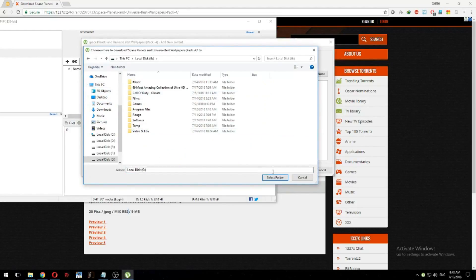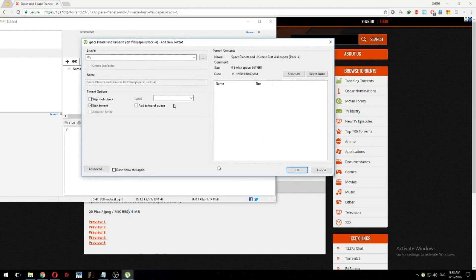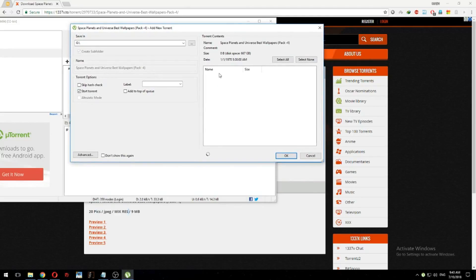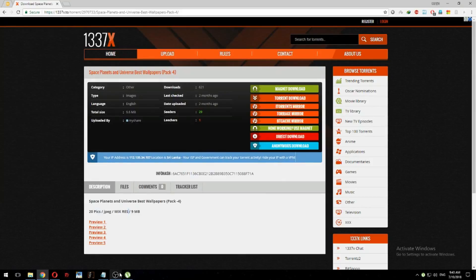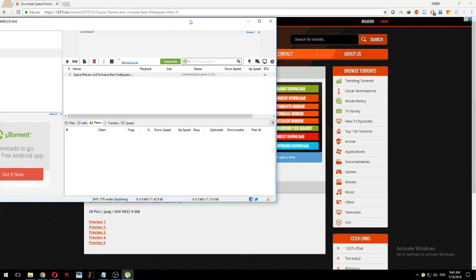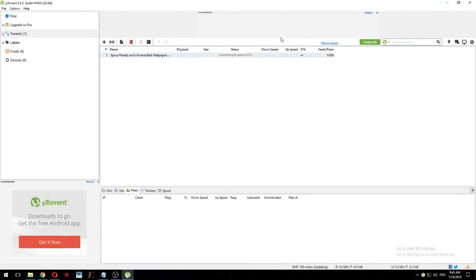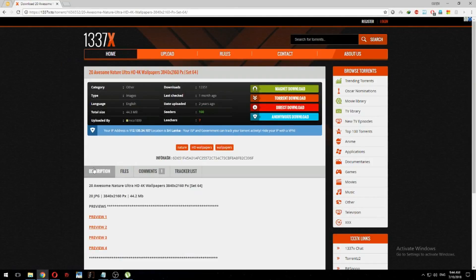I'm going to show you how to do that. There is a torrent file in the pen.